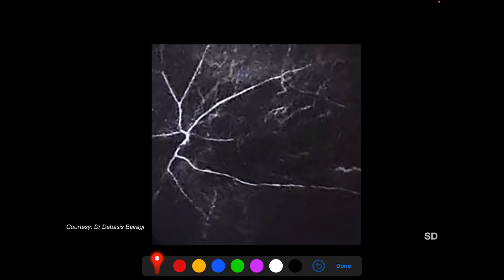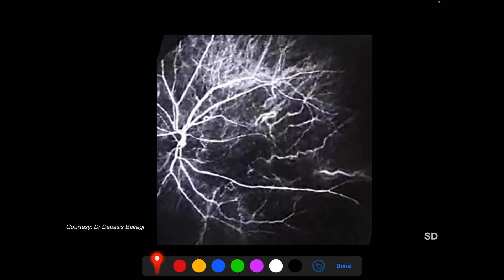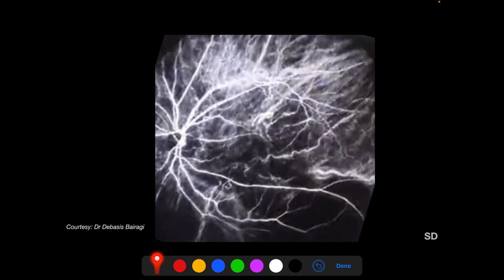We will first see the filling sequence of ICG dye, particularly in the early phases of ICGA, with two examples. In the first example we have still photos taken from video, and in the second we will see the actual video. In the early phase, the choroidal vessels have started to fill, and so have the retinal blood vessels. The choroidal vessels continue to fill, and in the subsequent photograph filling of both the choroid and the retinal circulation is complete.